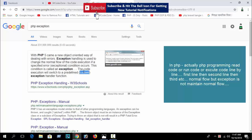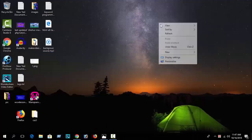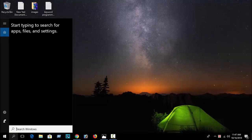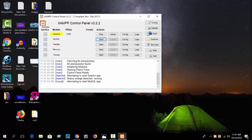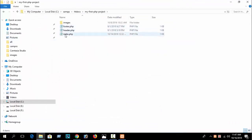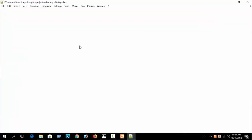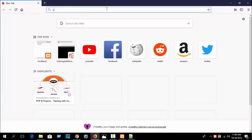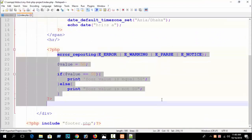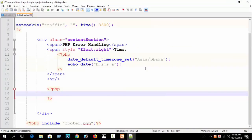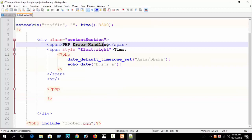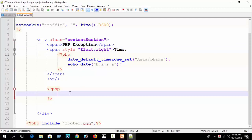Let's go see a live example. Open your XAMPP control panel, start Apache and MySQL, go to your htdocs folder directory, and open it with Notepad++. Open your browser and write localhost slash your folder name. In our previous part I showed about PHP error reporting — just remove that and here I will write PHP exception.